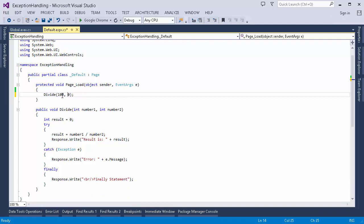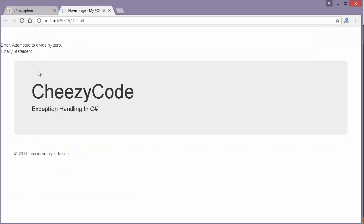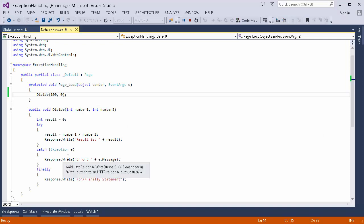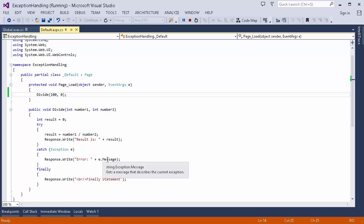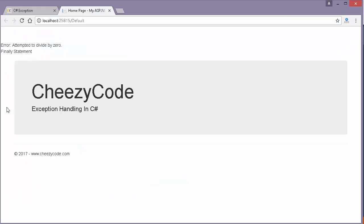Now trying to divide 100 by 0 — the output changes to 'Error: attempted to divide by 0.' When the error occurs on that line, execution breaks, reaches the catch block, and the error message is printed. Then the finally statement still appears. So the code inside the finally block is always executed whether an error occurs or not.